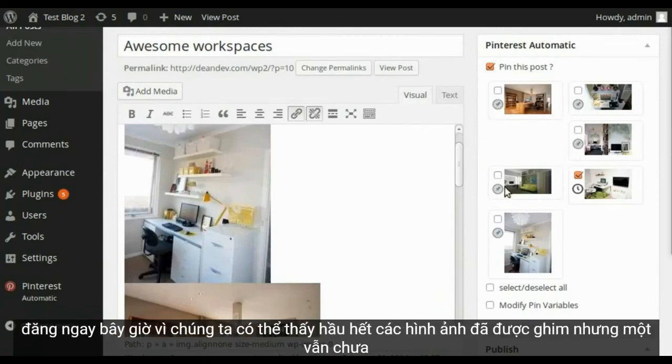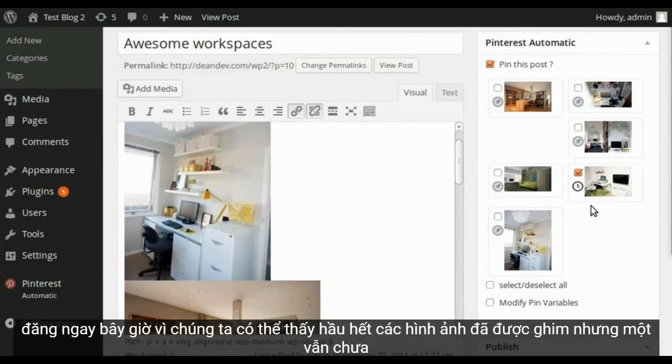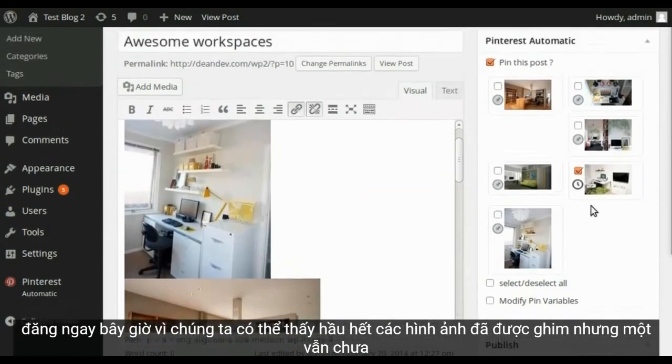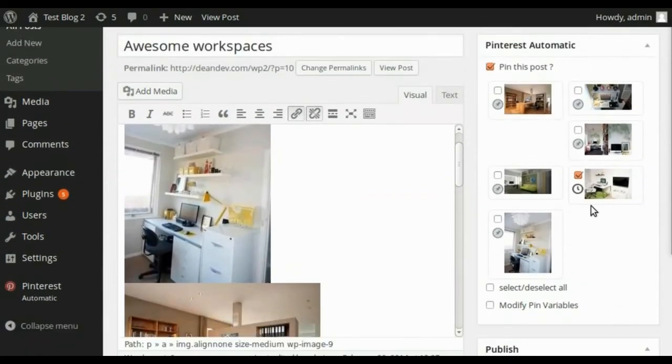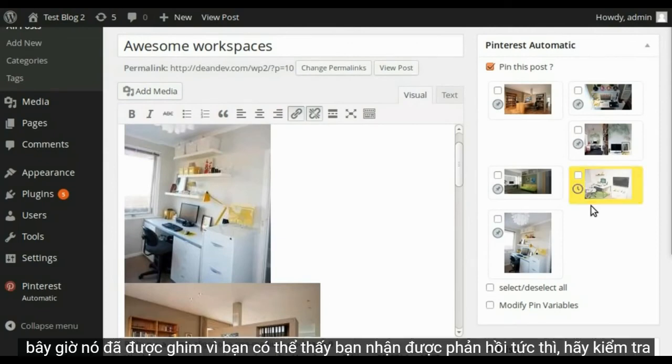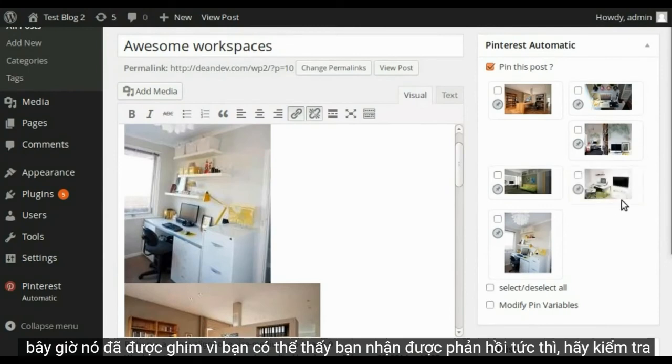Let's go back to our post. Now as we can see most images got pinned, but one still not. Now it got pinned. Now as you can see you get instant feedback.